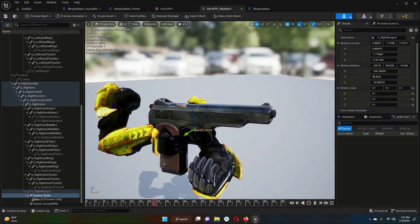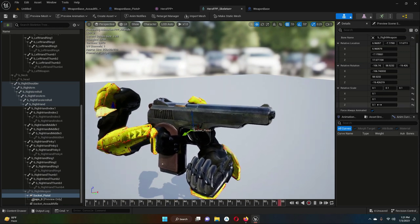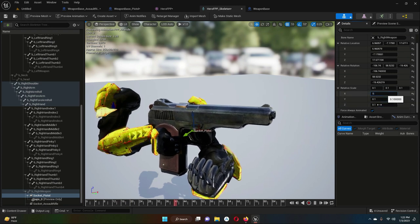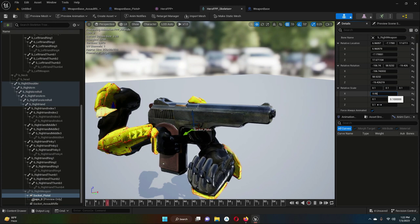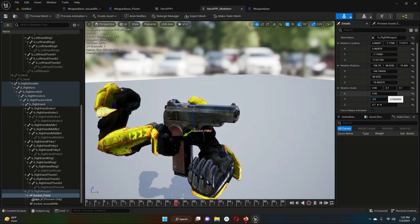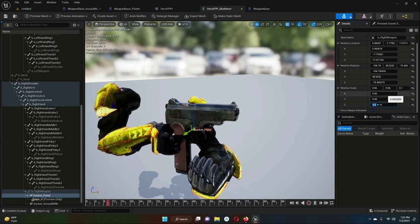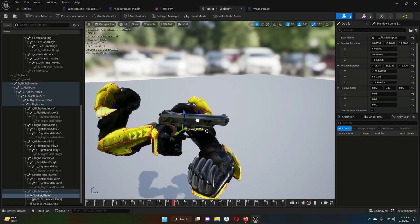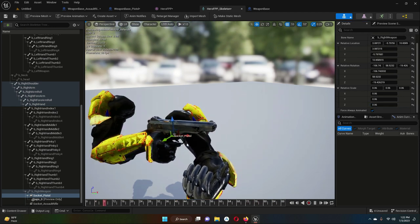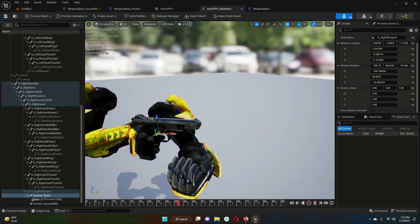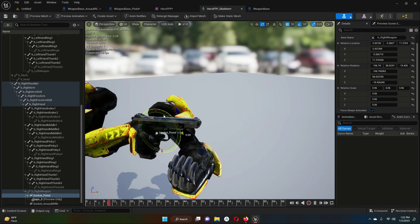We need to decrease the pistol size further — it is still too big. Instead of 0.1, we will go with 0.06 for X, Y, and Z. Now it is the actual size. Let's rotate it a little to fit properly.